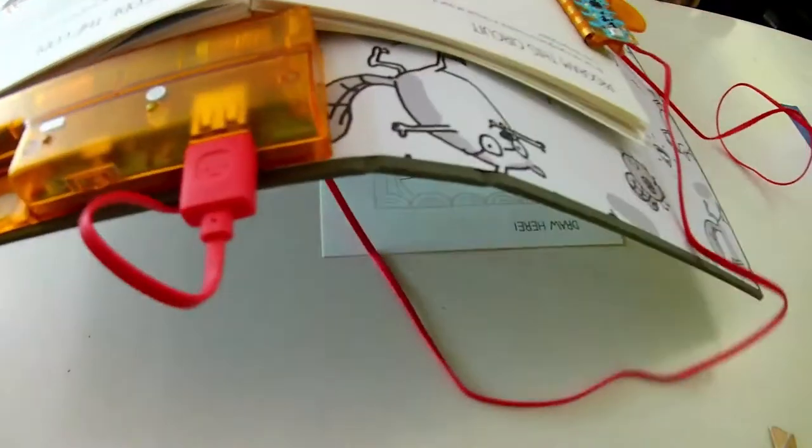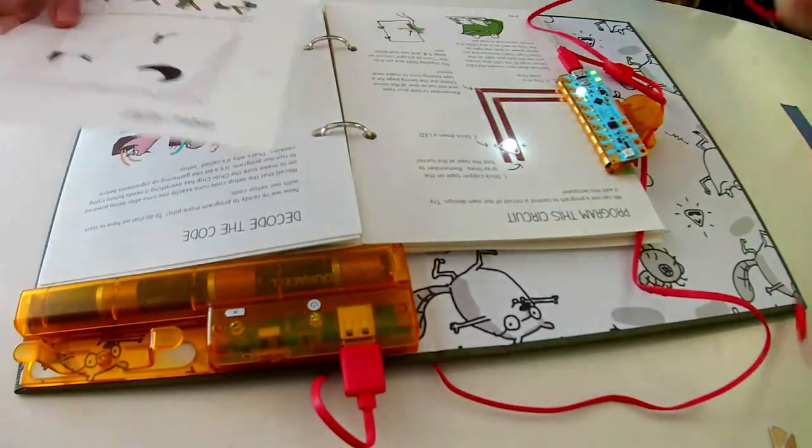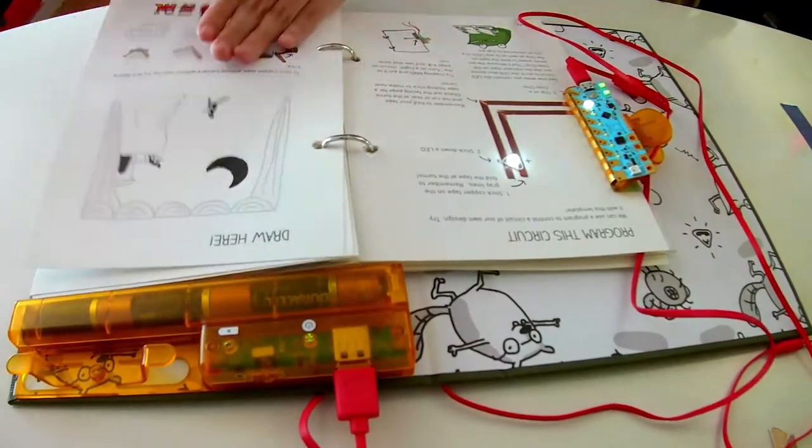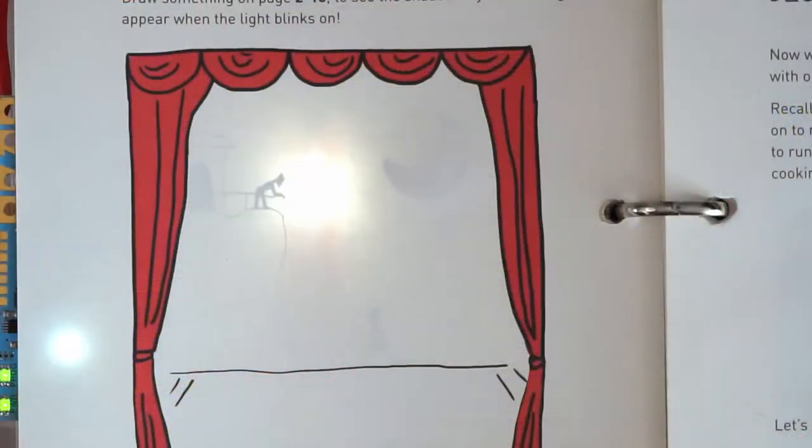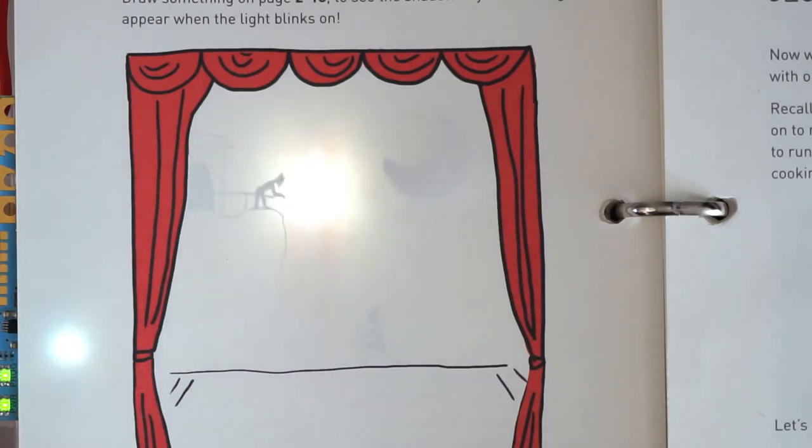Now let's put the page back into the binder and see what it looks like. Ta-da! The light reveals Juliet leaning over to see what's below.